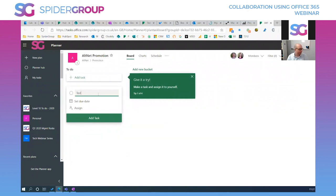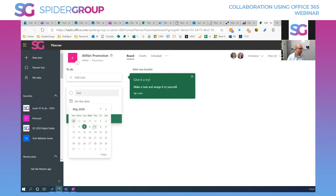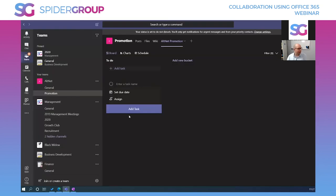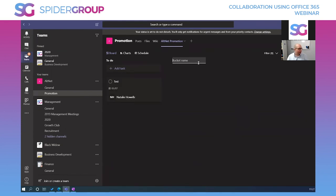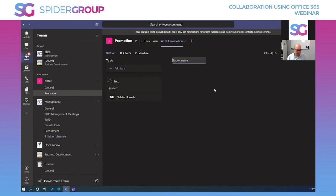Inside Planner I can add a task, assign it to Natalie, set a due date, and add the task. When I go back into Teams within seconds it updates — and Natalie instantly gets a notification that James has assigned her a task in Planner. Even if she were in a different meeting, she'd still get that notification, and it would immediately appear in her Planner and To Do apps.